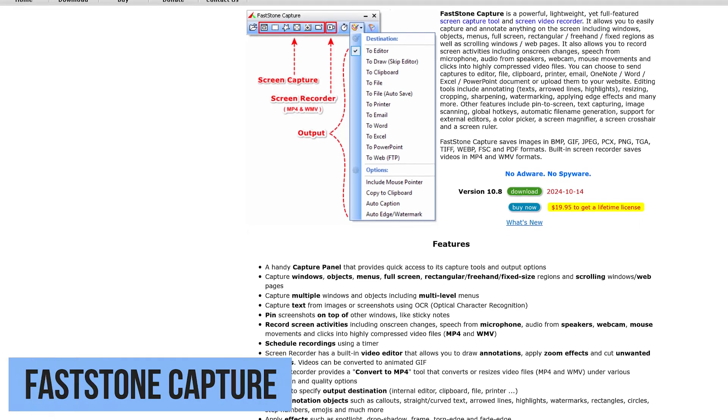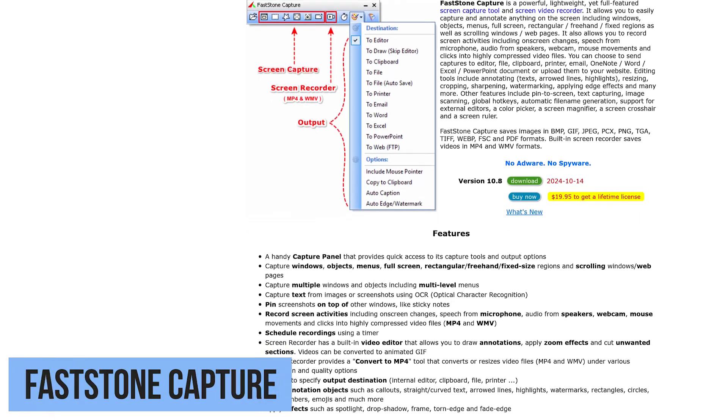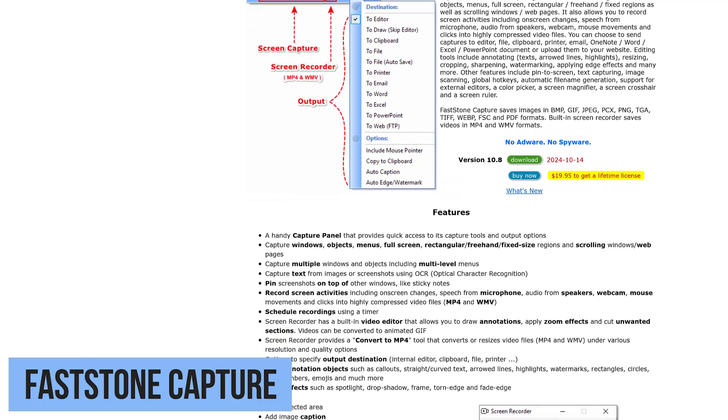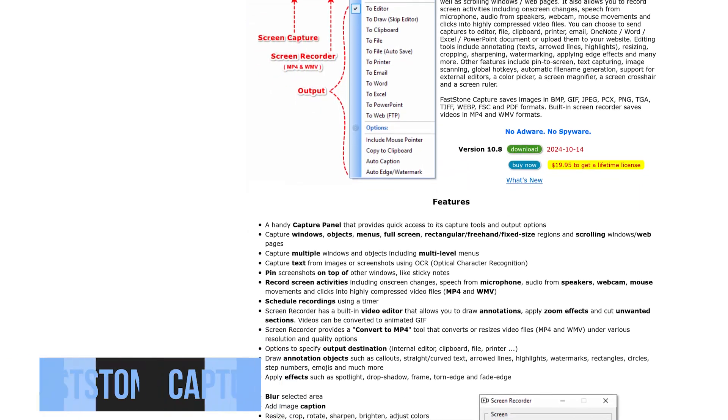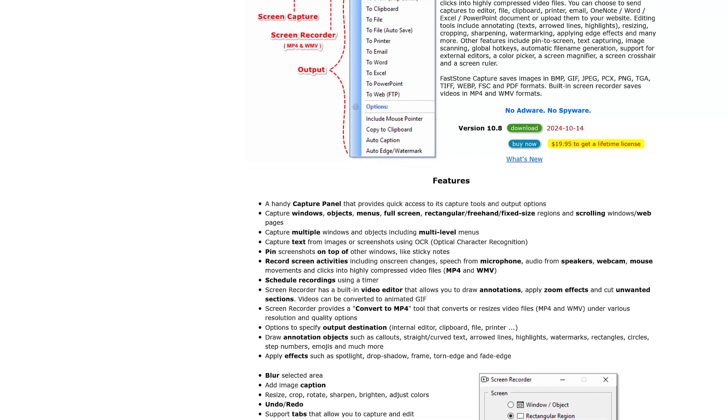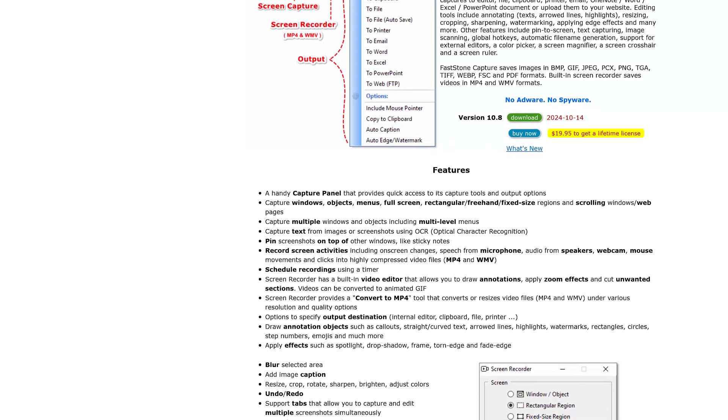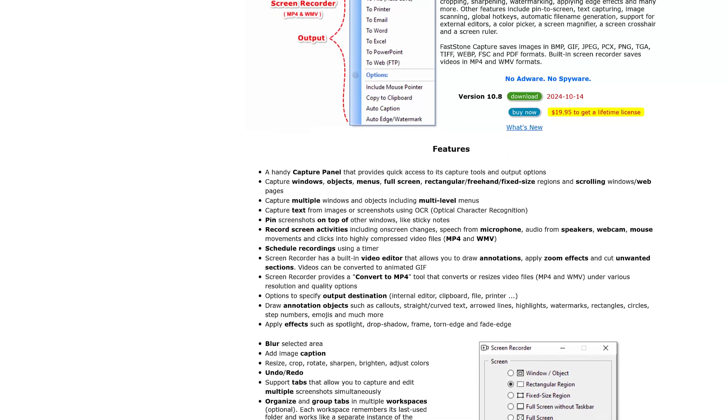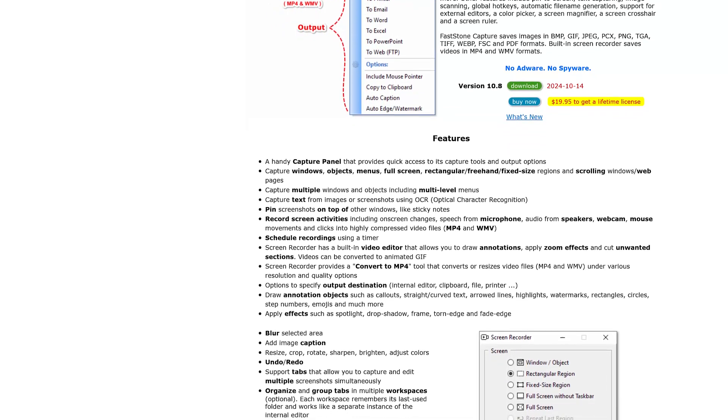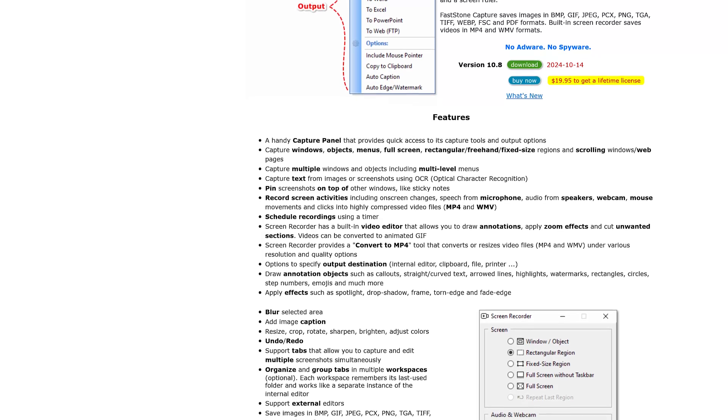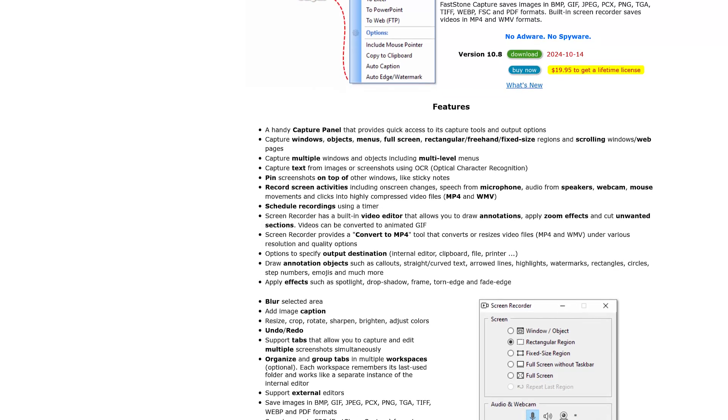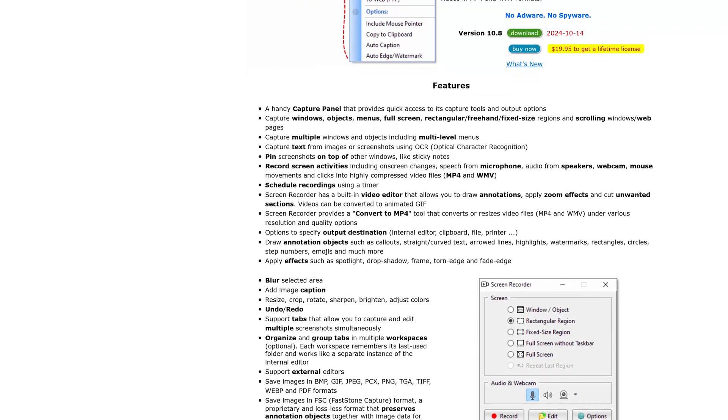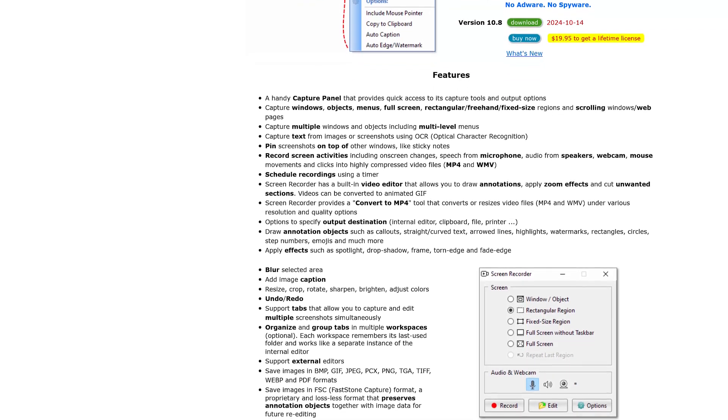FastStone Capture is from the same folks who make FastStone Image Viewer, which I've mentioned in our free software videos. While the user interface is outdated, it's lightweight, making it a great choice for older computers, and includes various capture methods, including scrolling windows. It's free for personal, non-commercial use.